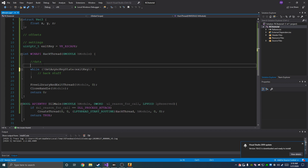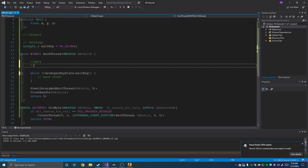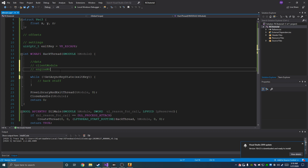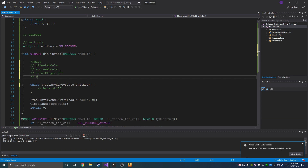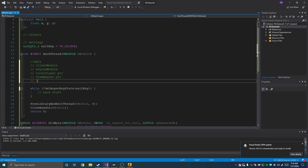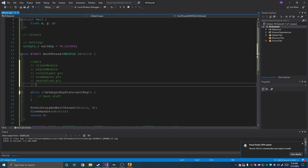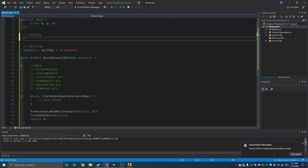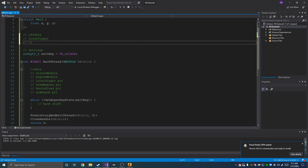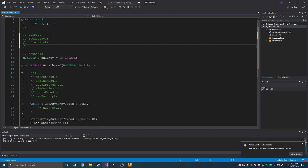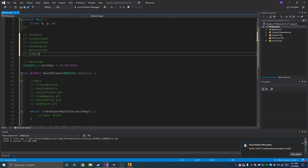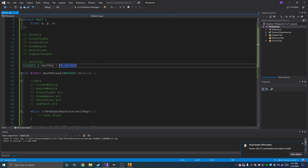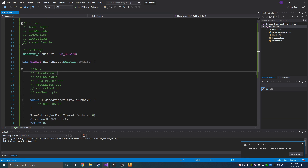Up here we're going to have our data — we're going to have our client module and engine module, local player pointer, view angles pointer, shots fired pointer, and aim punch pointer. Up here we're going to have our offsets for our local player, and we're going to have offsets for our client state, view angles, shots fired, and aim punch angle.